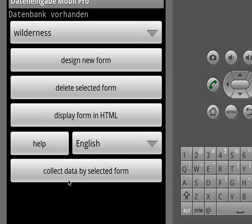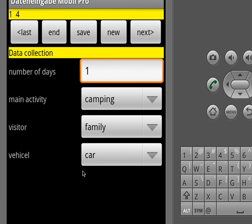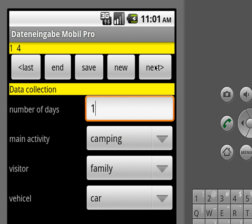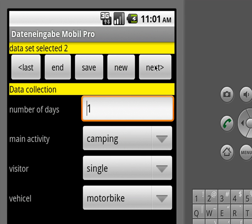We select it and say we want to see the collected data. I already inputted a little bit of data, so with the control buttons up here you can jump through the data.